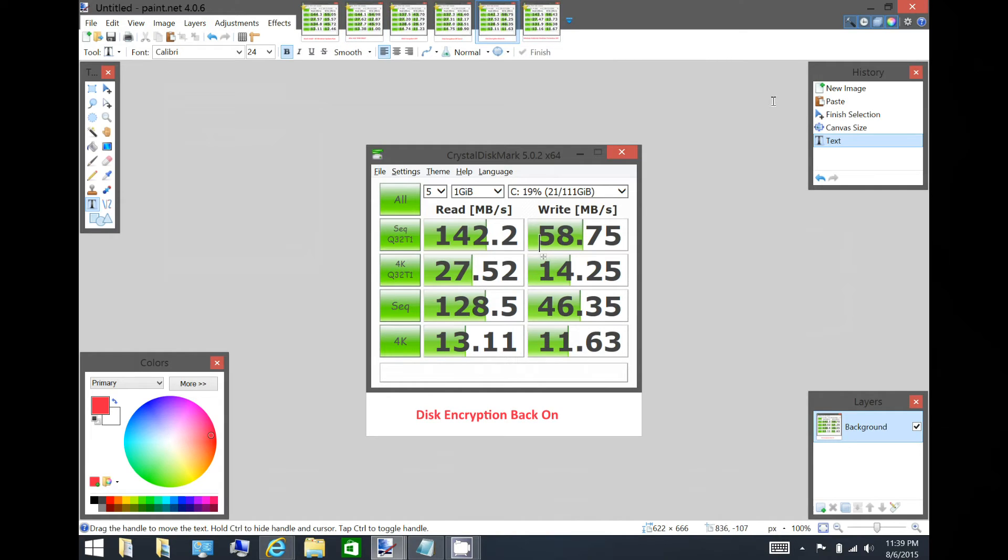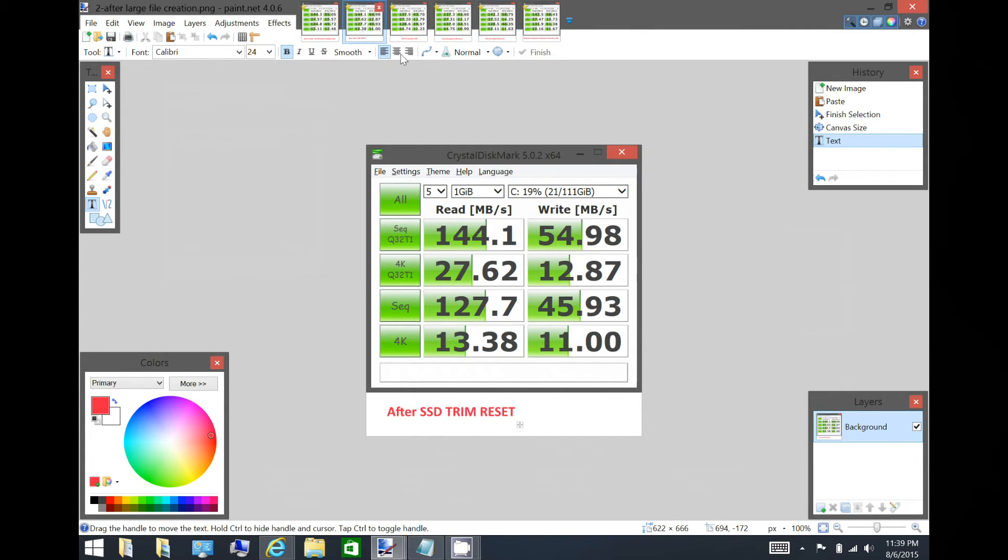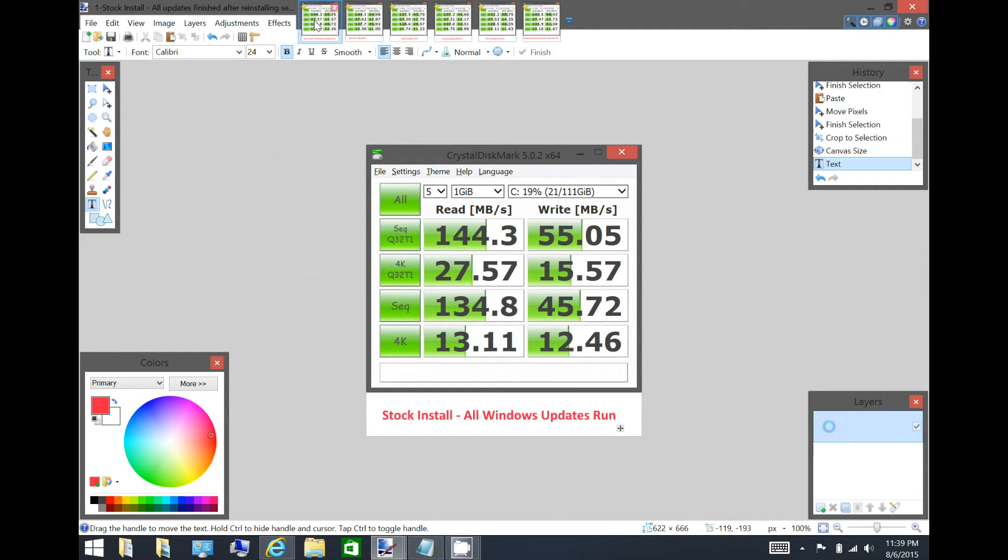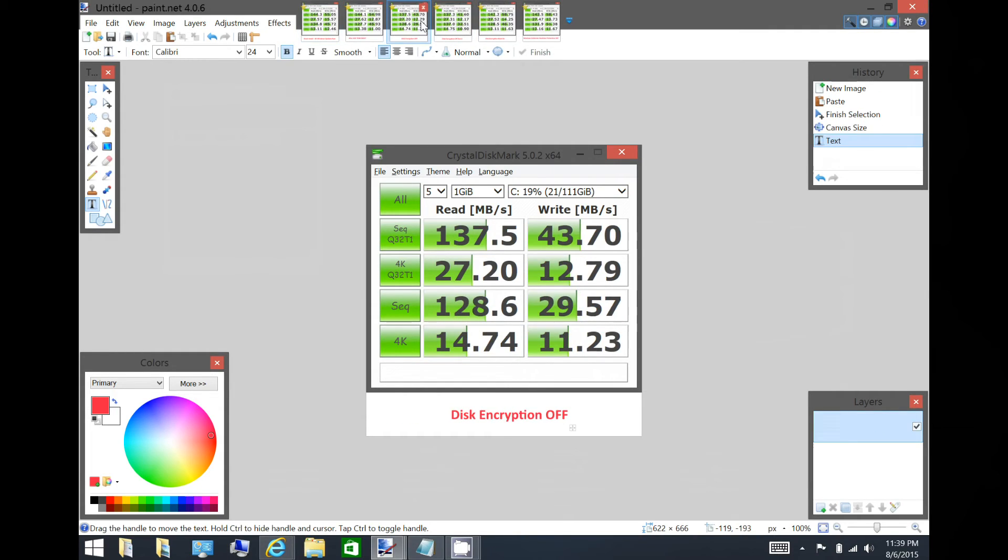So that's what I think is going on. Maybe some experts can chime in here. But that's my understanding. But if you want to keep your speeds high, here's encryption on, and here's encryption off. So it's a lot slower with encryption off.